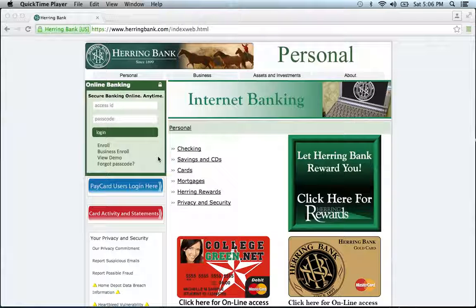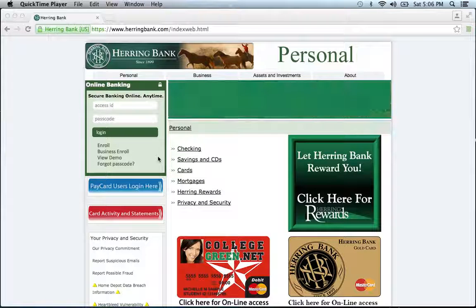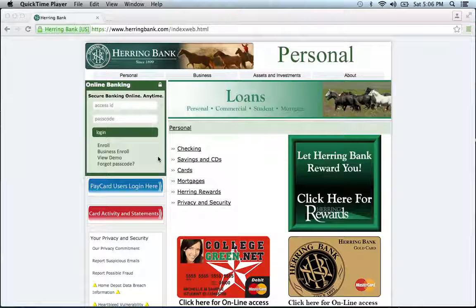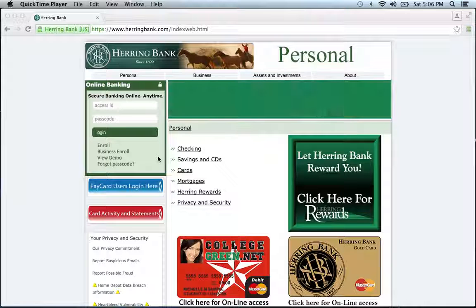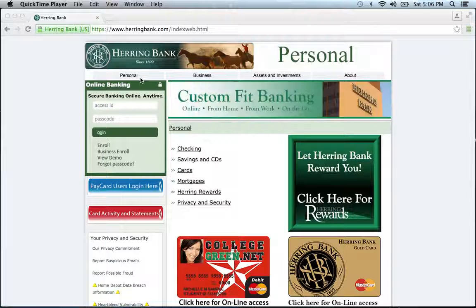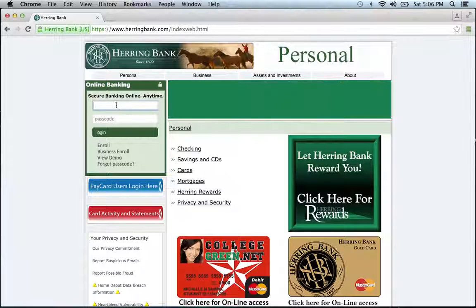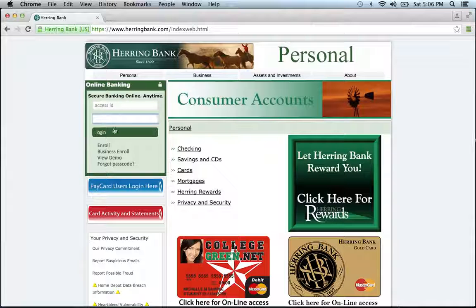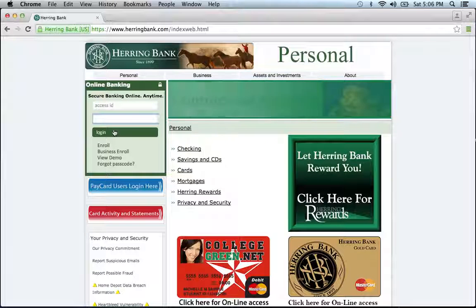To log into your Herring Bank online banking account, visit their website, which can be found below this video. Once at the website, go to the online banking section. Enter your access ID, then your passcode, then click login to access all the great features of your account.